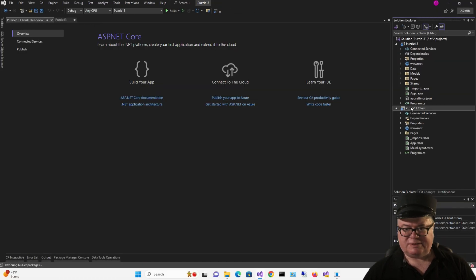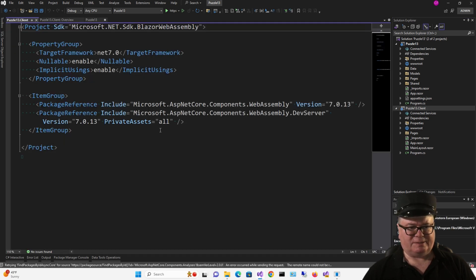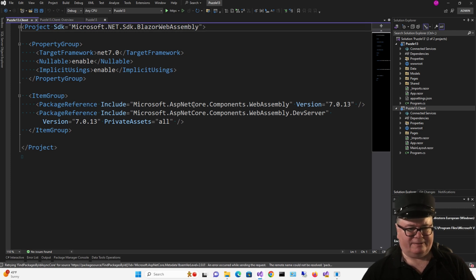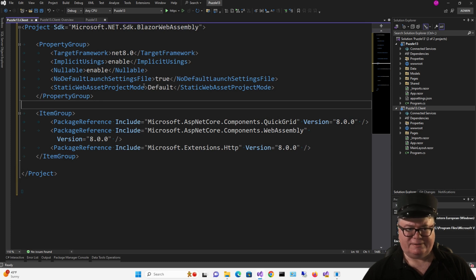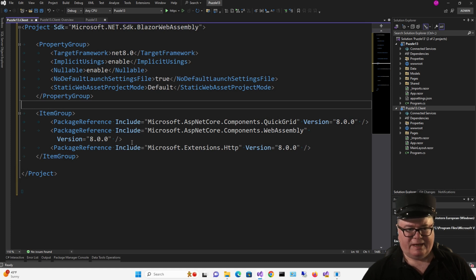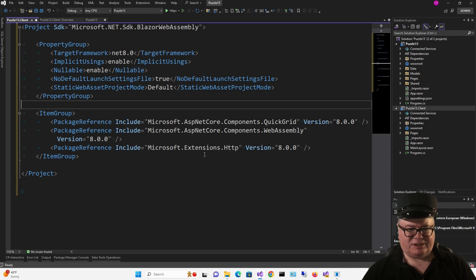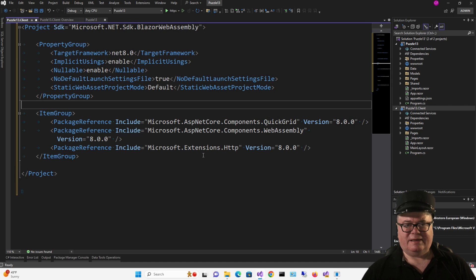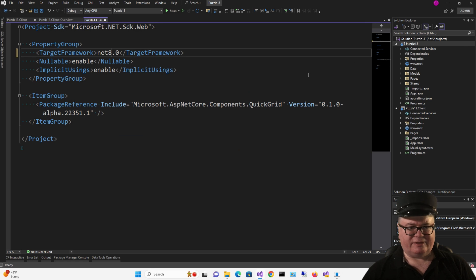So I'm going to start with this client project, and I'm going to change all these packages and add a couple of things up here. So I've added no default launch settings file and static web asset project mode default. I've changed these references down here to Microsoft ASP.NET Core Components WebAssembly. I've added the Quick Grid version 8 and also the HTTP extensions because I'm going to be configuring an HTTP client.